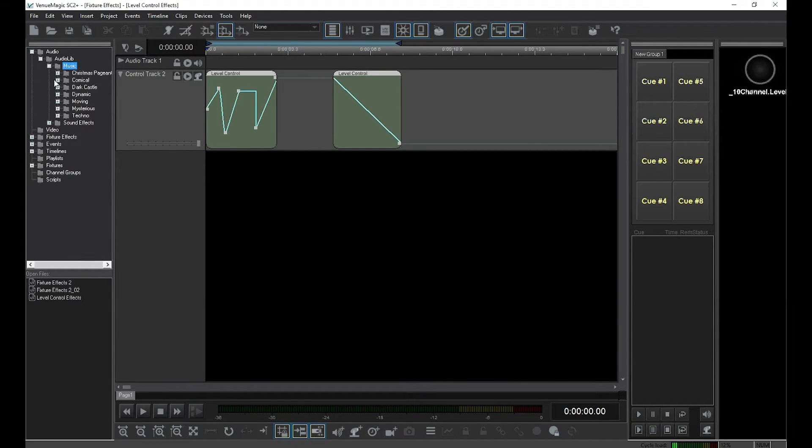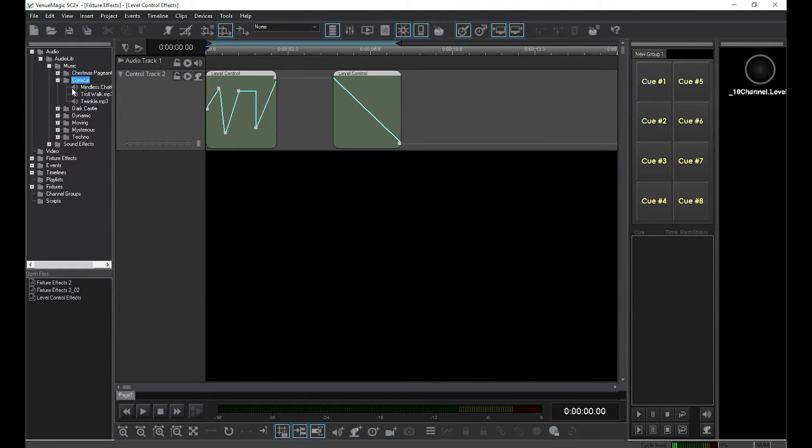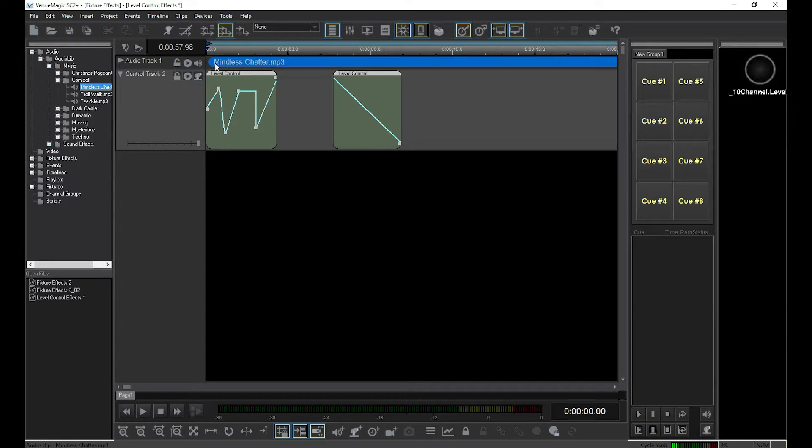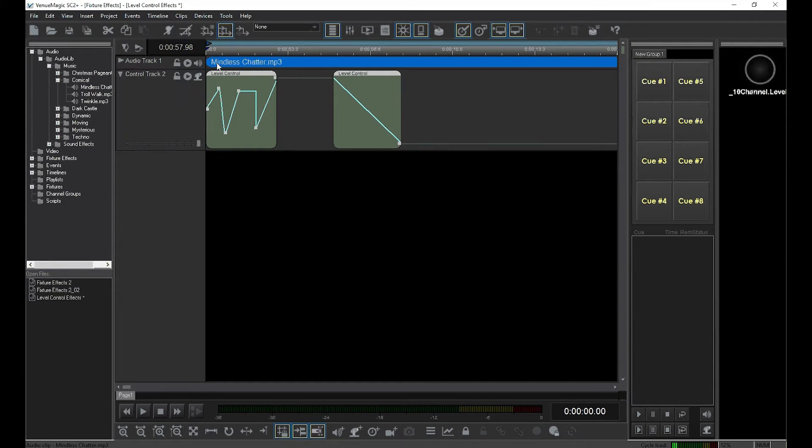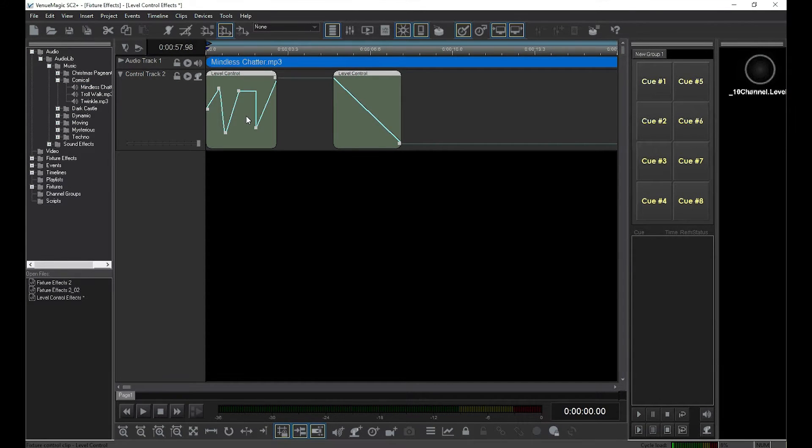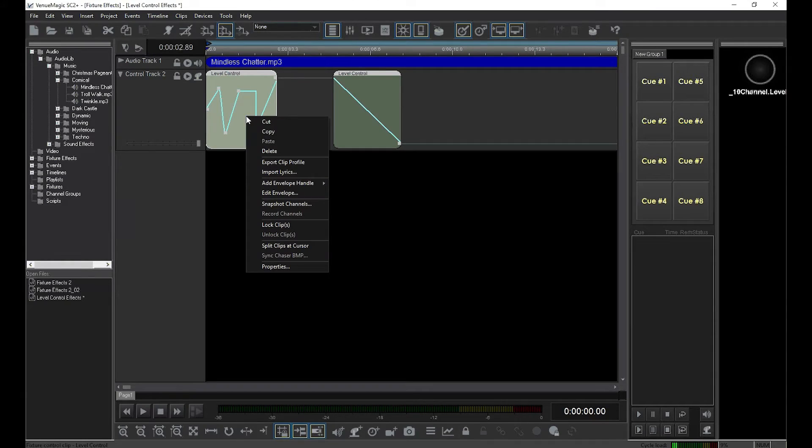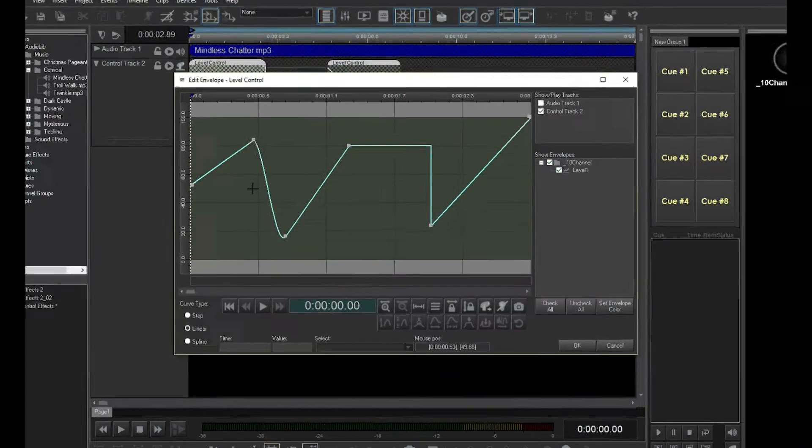Before I start, I'm going to drag over an audio clip and place it just above the level control clip. We'll need this later. Right-click on the clip and select Edit Envelope.